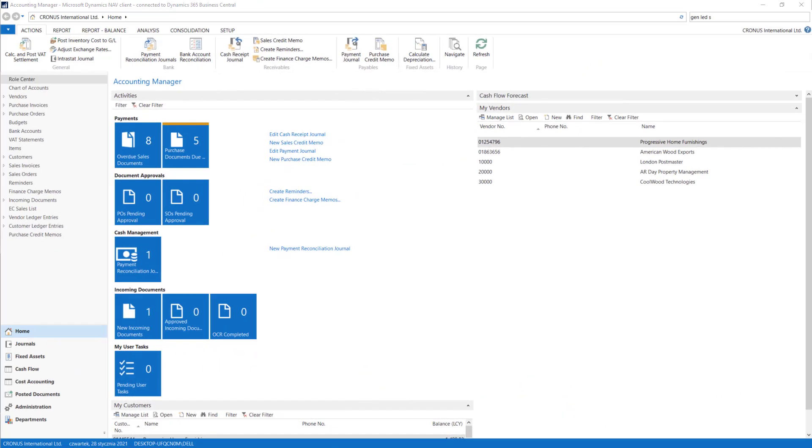At the beginning of the course we will deal with system settings that apply to finance and accounting. I will tell you about the general ledger setups, receivables and payables ledger setups. You will also learn how and where to set up posting groups in the system.